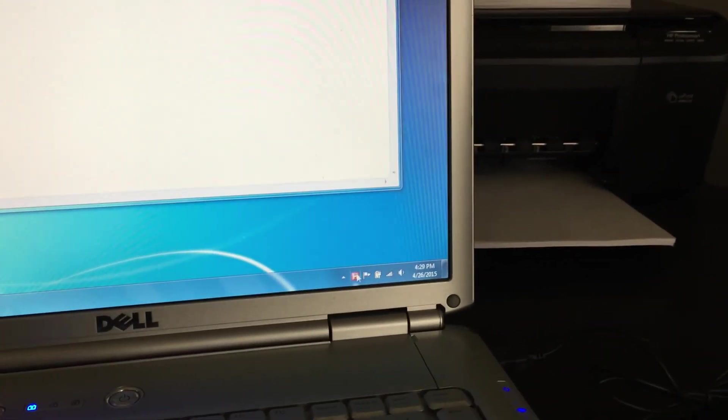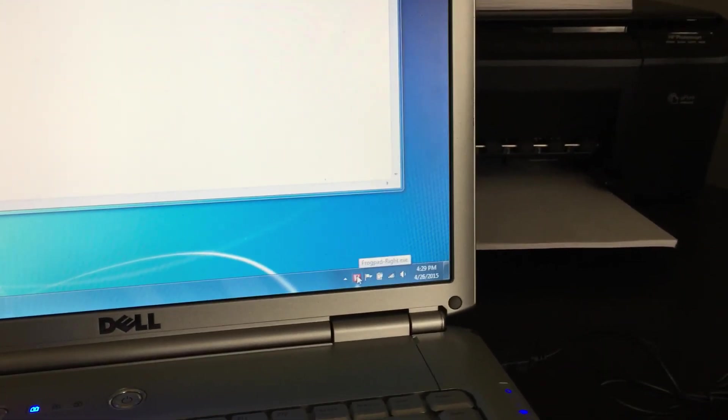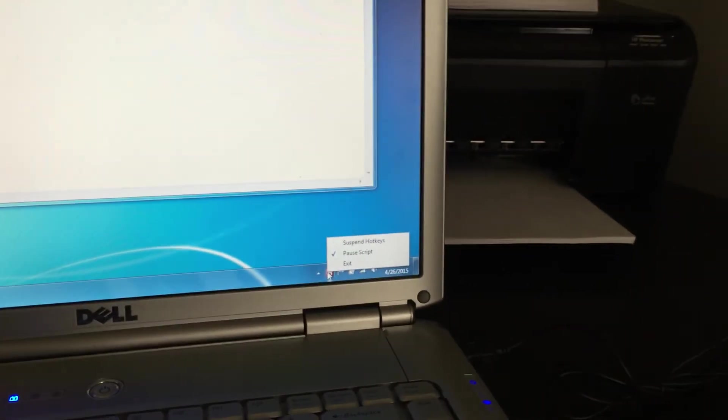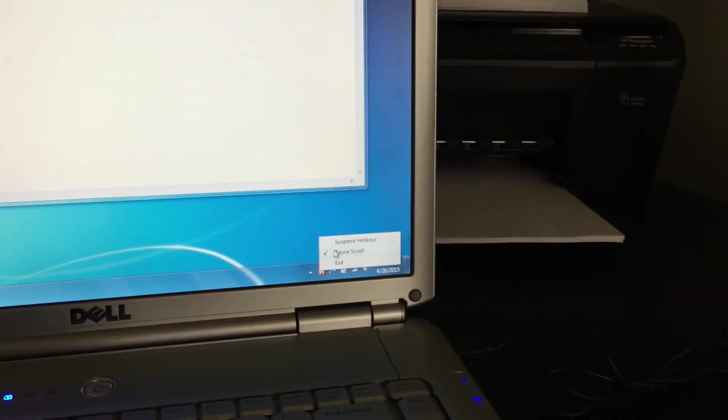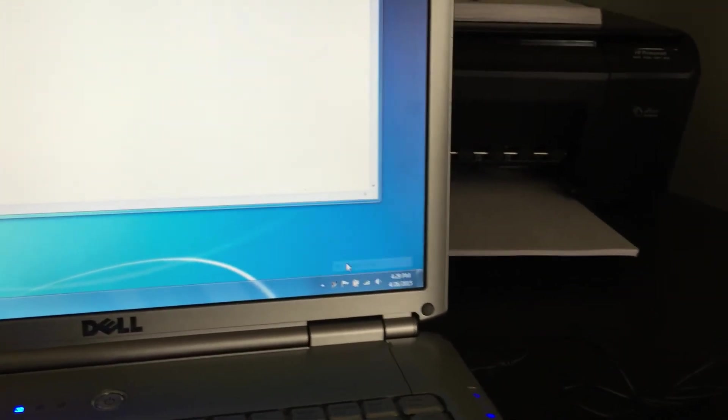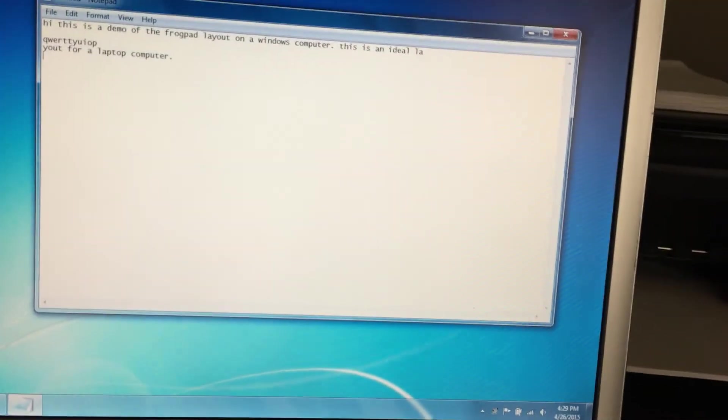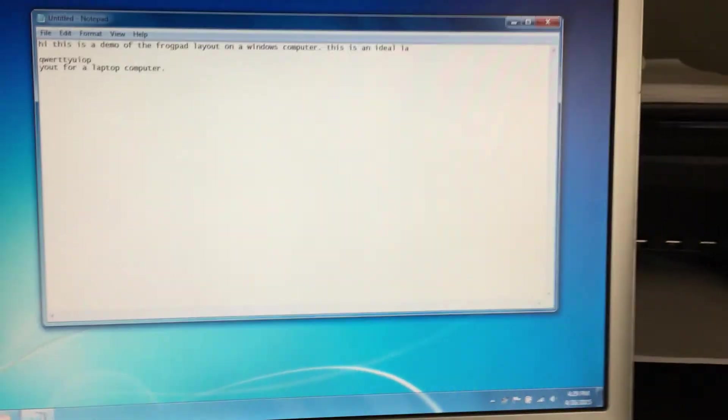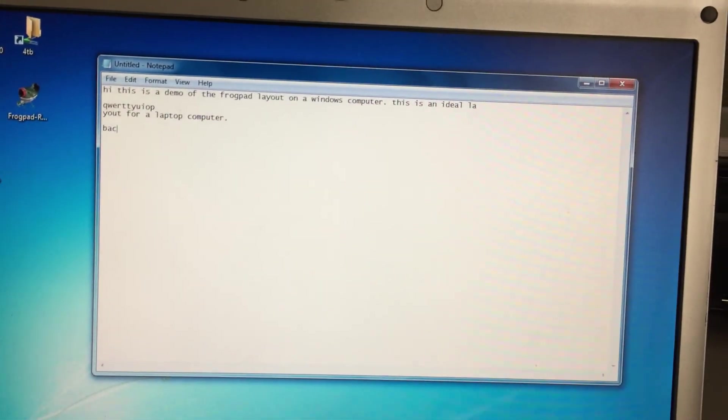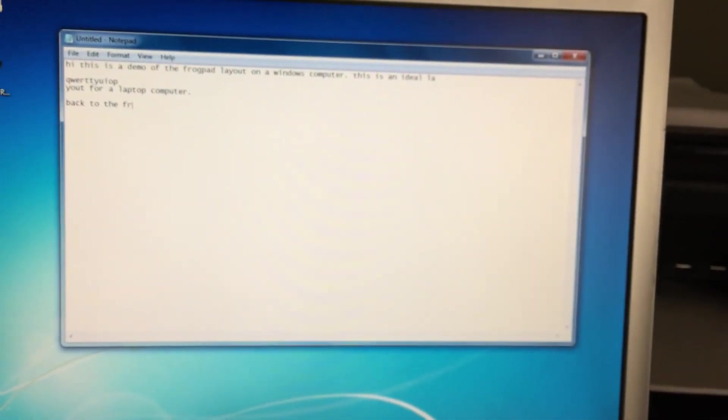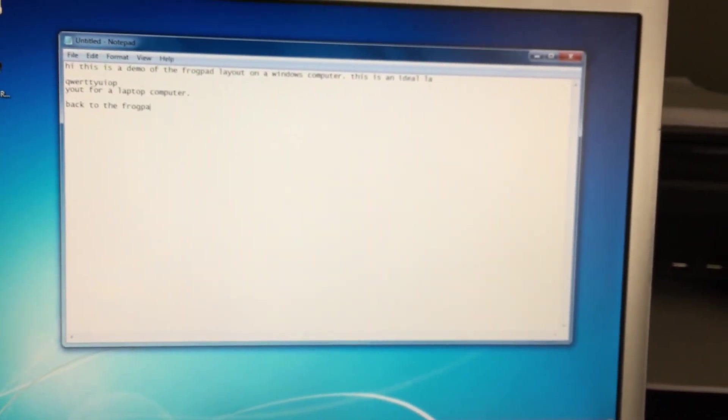And then you'll get this red icon indicating that it's been paused. So just click it, unpause it, and back to the FrogPad.